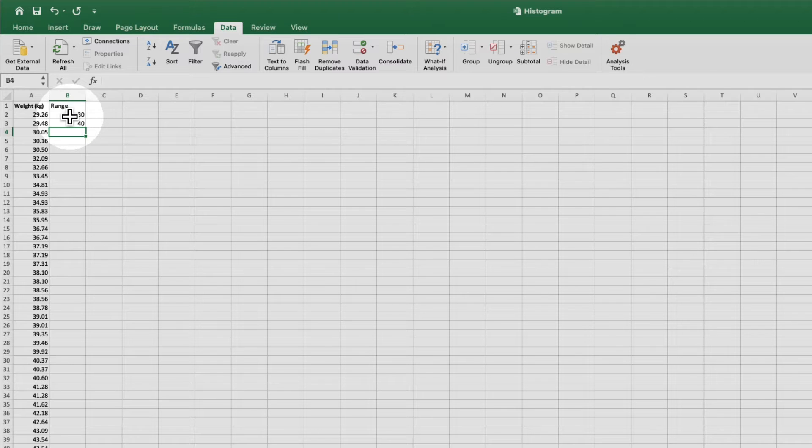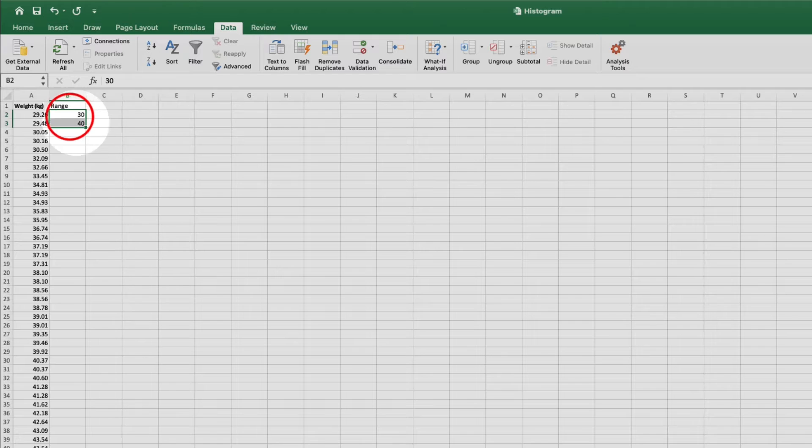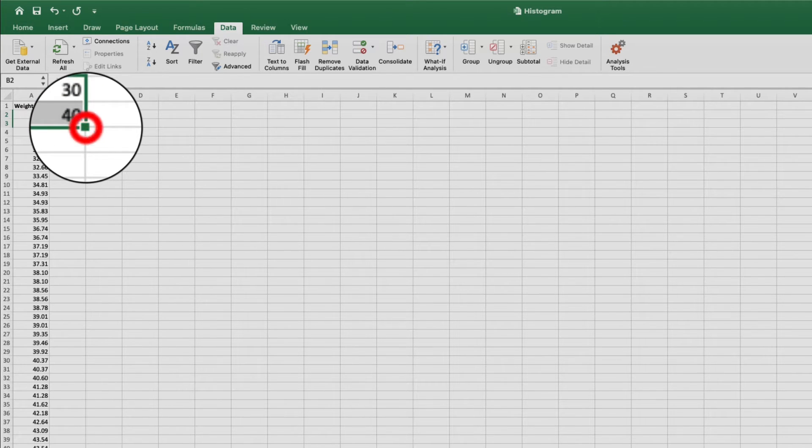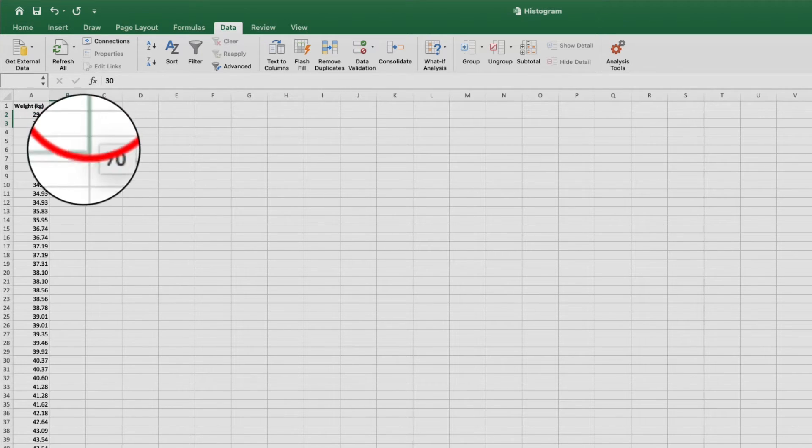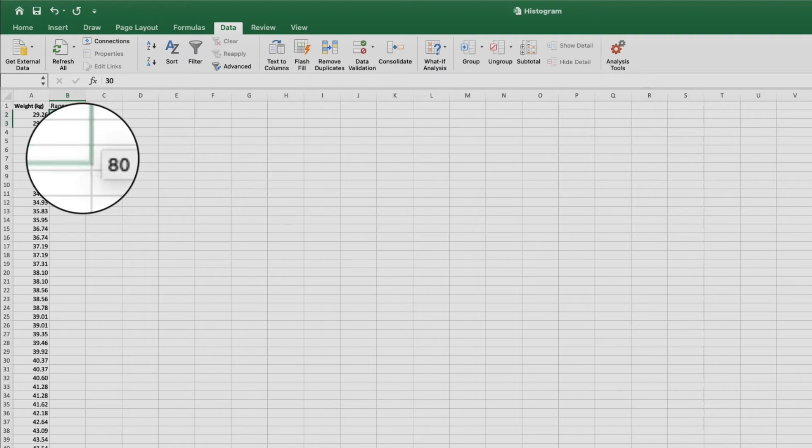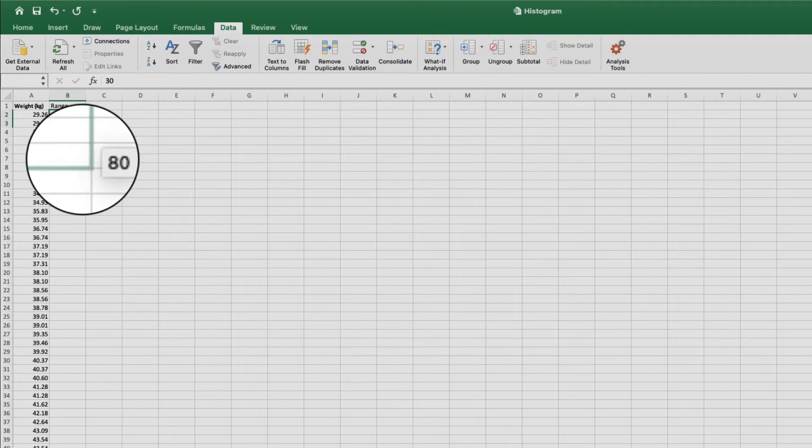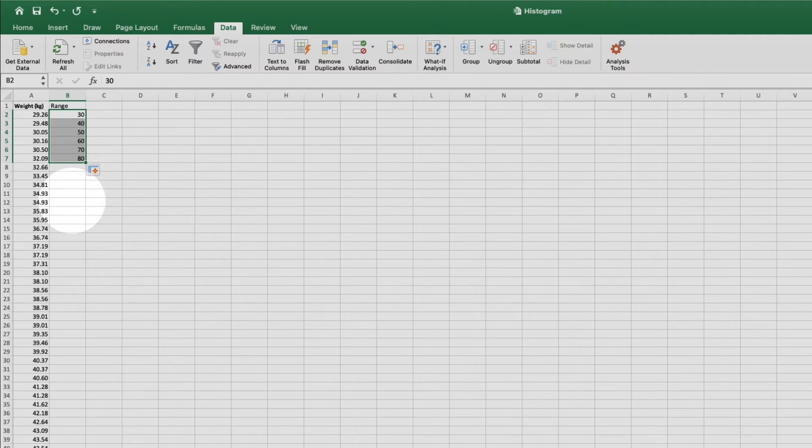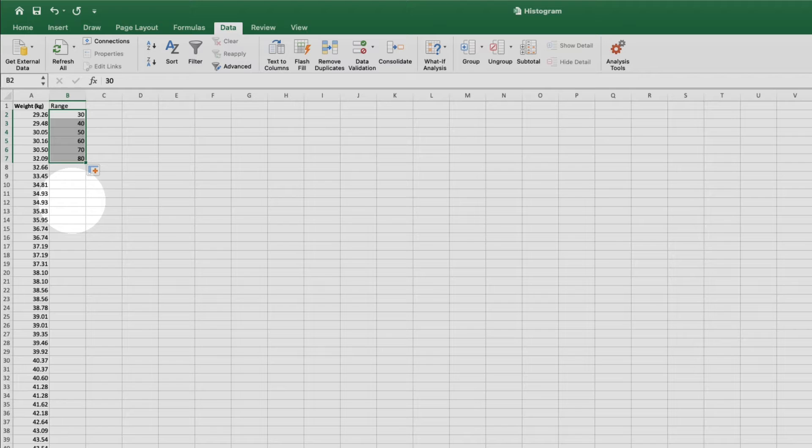We'll come up here and select the first two values. Then click and hold this square in the bottom right corner. And I'll drag it down until it gets to 80. Now when I let it go, I have 10 kilogram bins from 21 up to 80, which is perfect for our data.